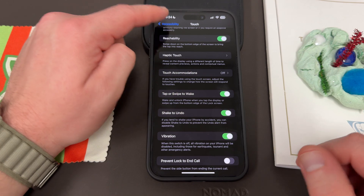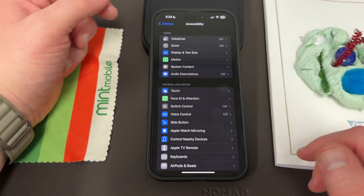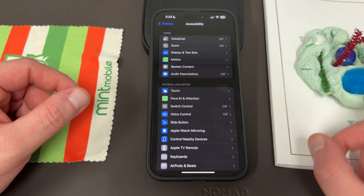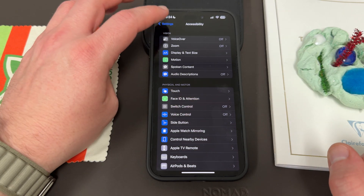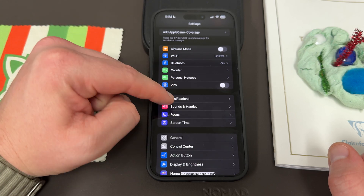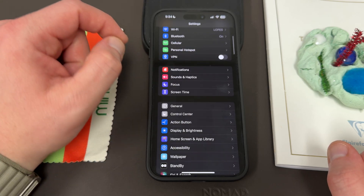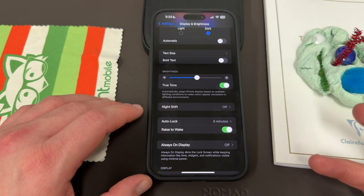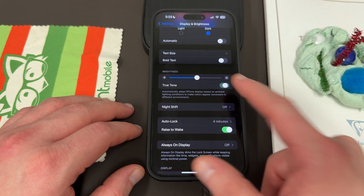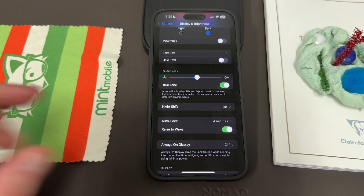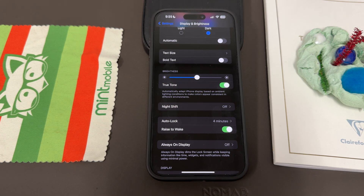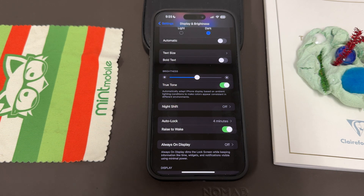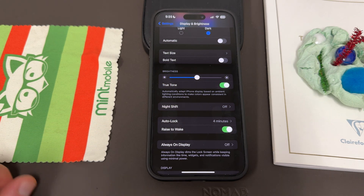Now, people have told me they've turned auto-brightness off but their iPhone still adjusts the display brightness — and there's a good reason for that. Even with auto-brightness off, it can still adjust brightness if you have True Tone enabled under Display settings. So you also have to turn True Tone off if you don't want any brightness adjustment. You need both auto-brightness off and True Tone off. If you want brightness adjustments to stop completely, you need both of them disabled.